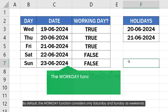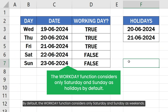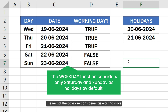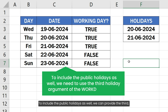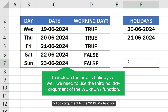By default, the Workday function considers only Saturday and Sunday as weekends; the rest of the days are considered working days. To include public holidays as well, we can provide the third holiday argument to the Workday function.